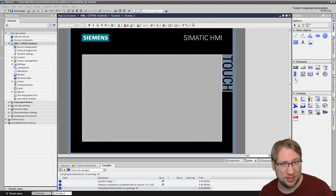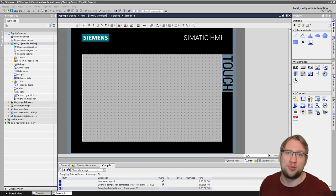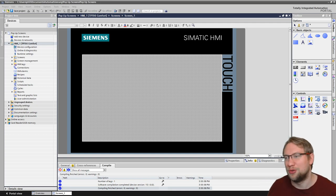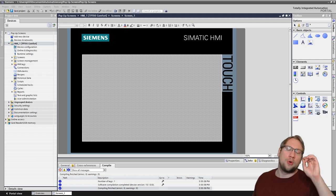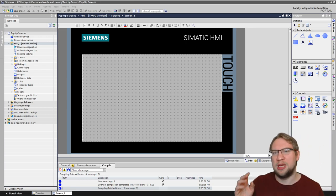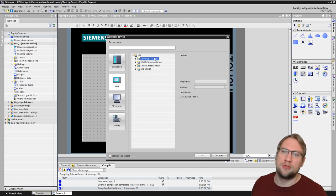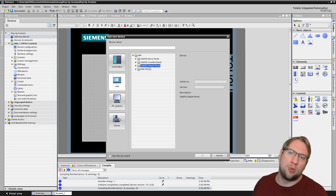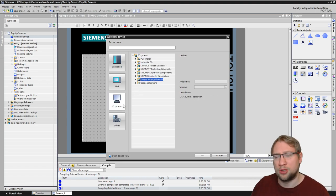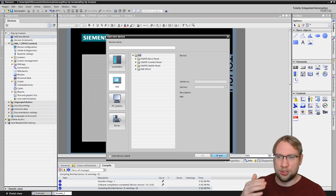Welcome to today's video about HMIs, and more precisely about pop-ups on HMIs. Everyone knows pop-ups from your browser, from your phone — pop-ups are all around us, on the streets, on television. We can also put pop-ups on Siemens SIMATIC HMIs. Not all of them are supported — most basic panels do not support it, but most comfort panels do, and also a SIMATIC HMI application running on a PC supports it.